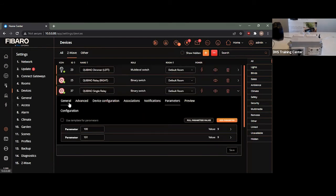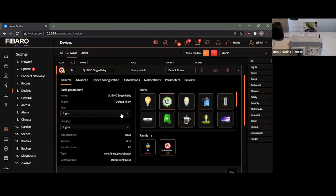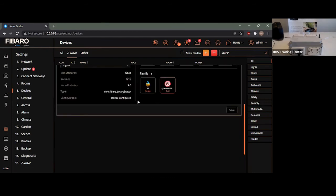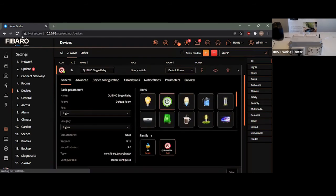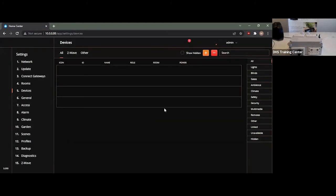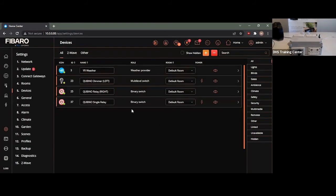However, as you may have noticed, we actually don't have any new devices on this interface. Even if it was actually to refresh it, nothing would appear. The reason for that is the Fibaro hasn't actually been able to read those endpoints yet. So, in order for the Fibaro to be able to read them, we actually need to remove the device from the controller and add it back in again.